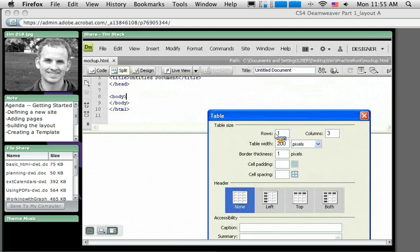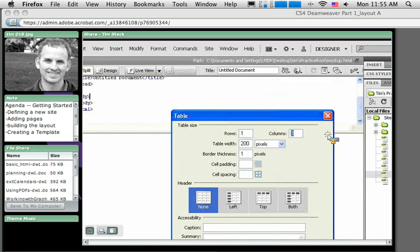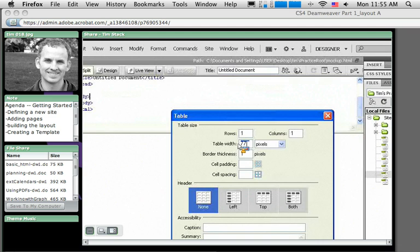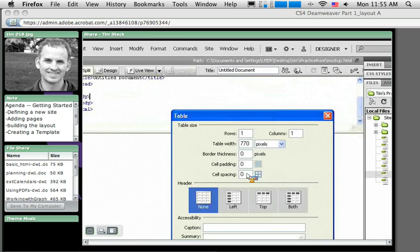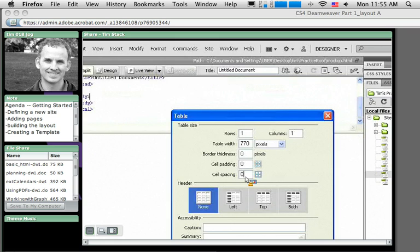In this case I just want a table that is one row by one column and the width we're just going to use a very common width - 770 pixels. I don't want a border, I don't want cell padding and I don't want any cell spacing because this table is going to hold a graphic and the graphic is already exactly the right size. I already made the graphic 770 pixels.